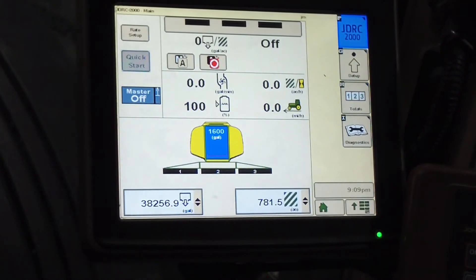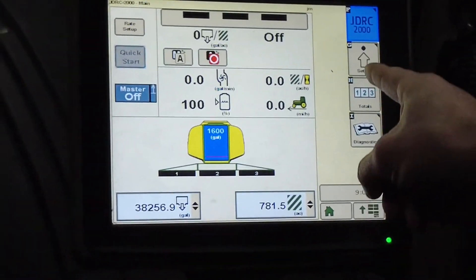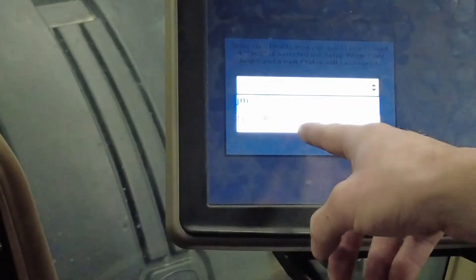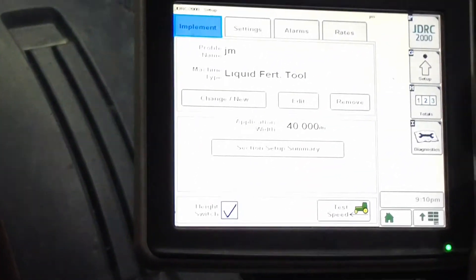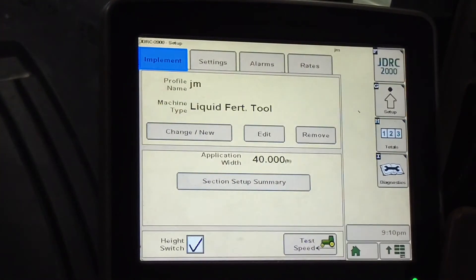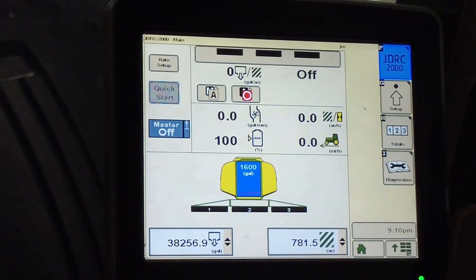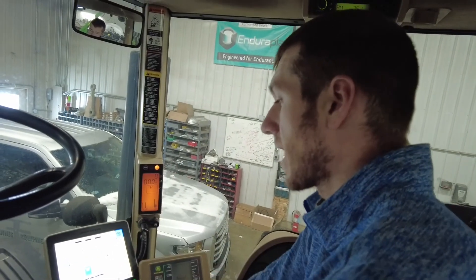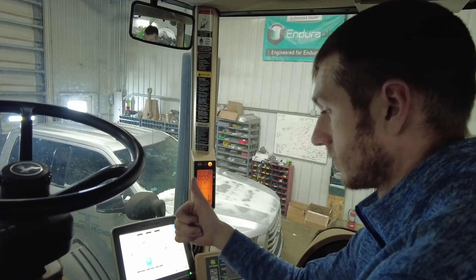Obviously my master switch is off right now and nothing's running, but that's how the John Deere rate controller works. The big thing is doing your setup of your implement. You can create a new profile or edit the one you've got. If you're using this rate controller for multiple things, you would create a new profile in there — so you can also remove them. They are extremely versatile on what you can do with them. Thanks for tuning in to the Talkin' Shed talking about the John Deere Rate Controller 2000 hooked up to a John Deere 2630 on a liquid fertilizer applicator.